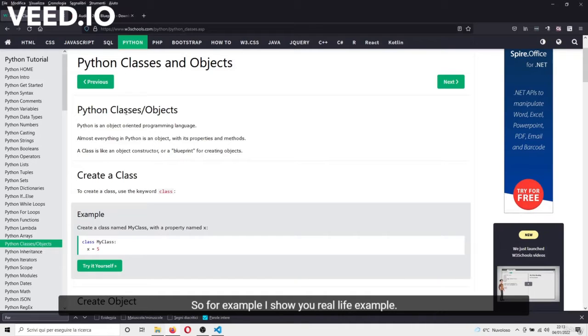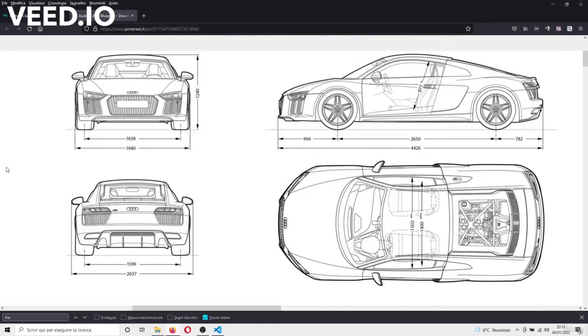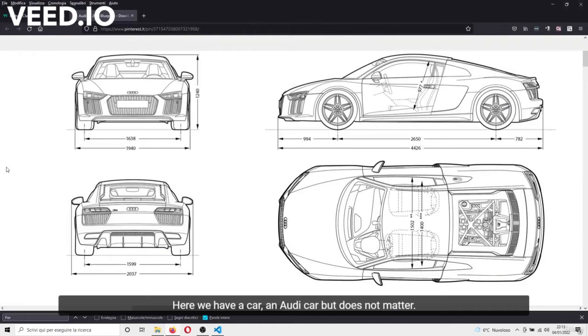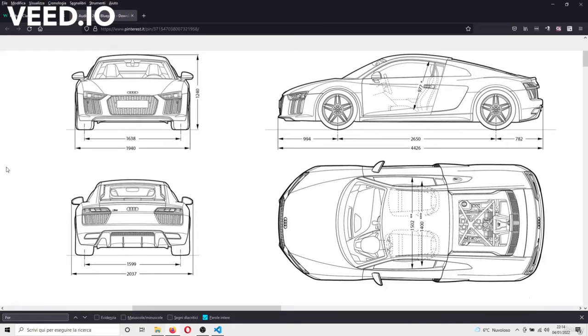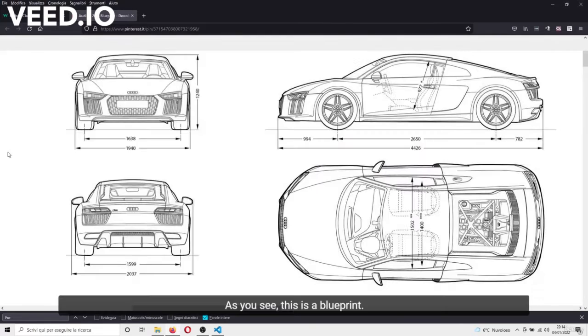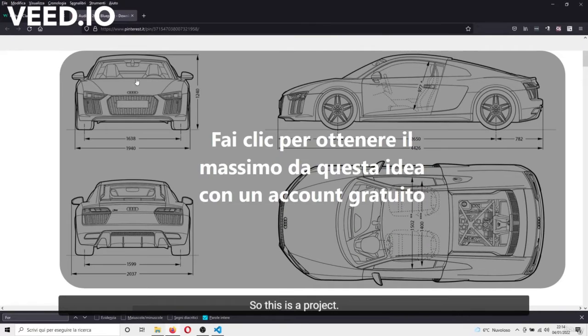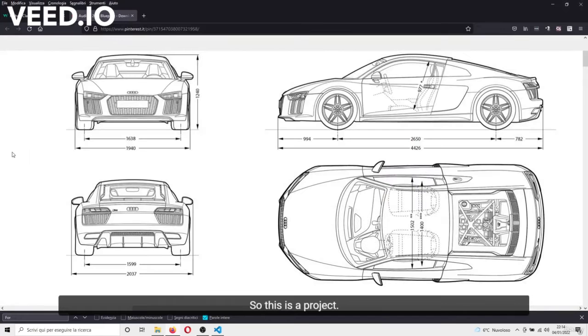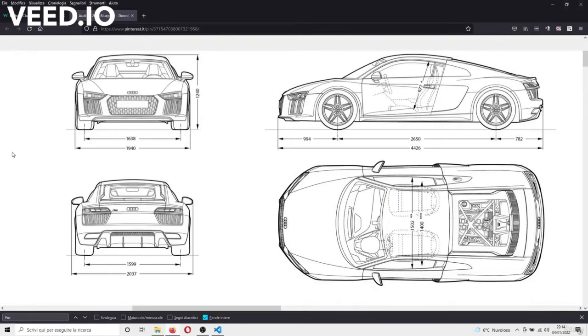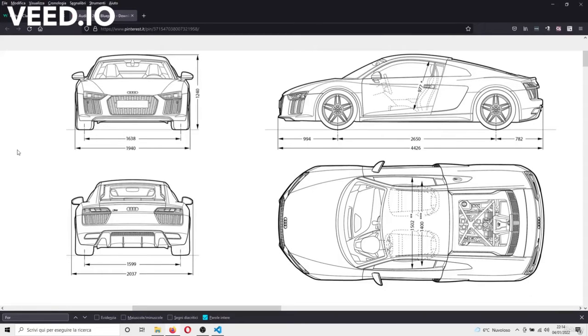For example, I'll show you a real-life example. Here we have a car, an Audi car, but doesn't matter. As you see, this is a blueprint. This is a project, this is not an object, this is only a drawing.